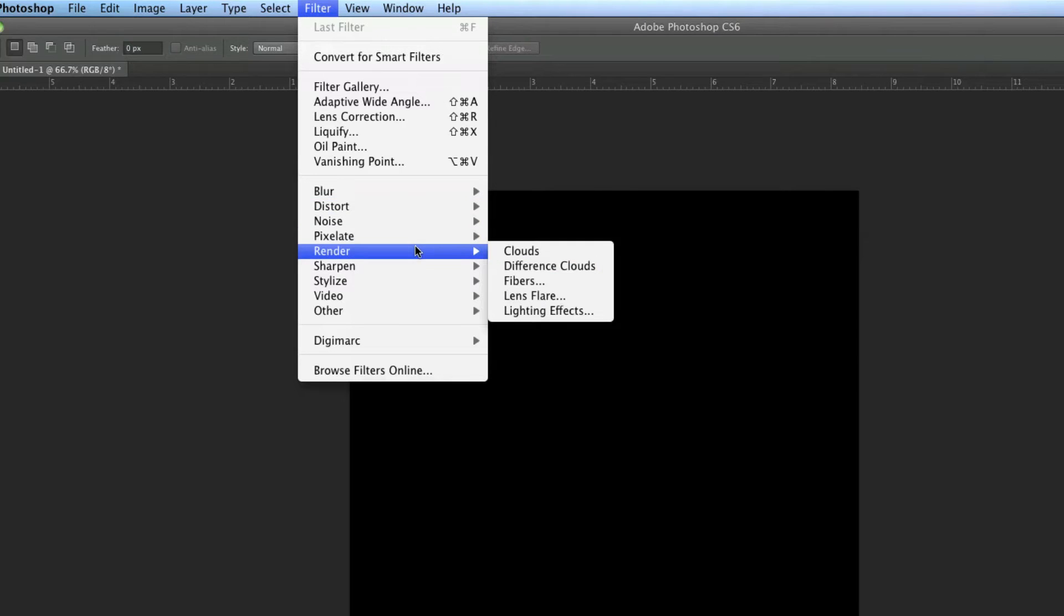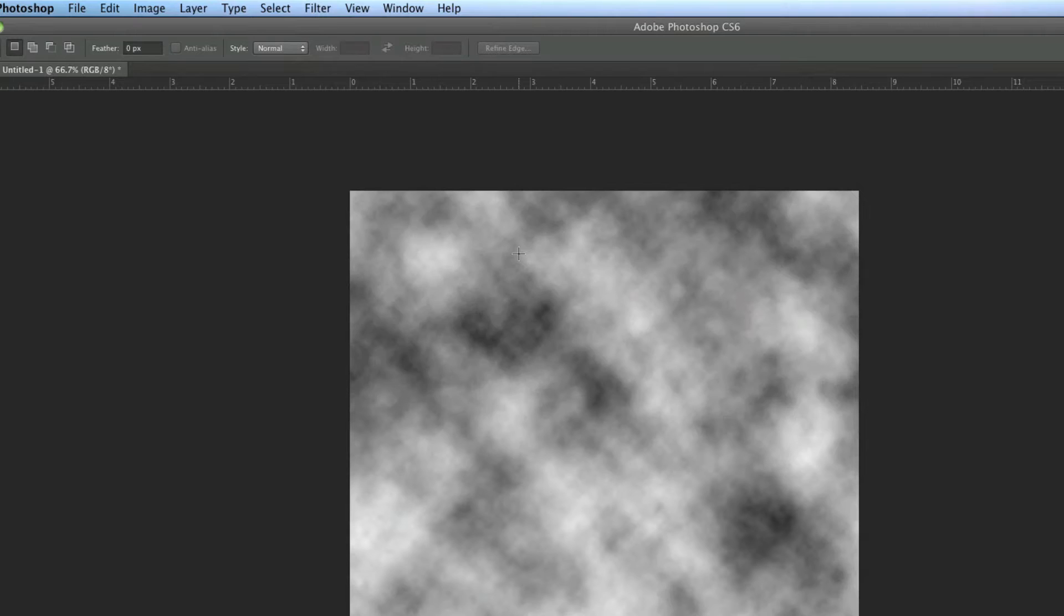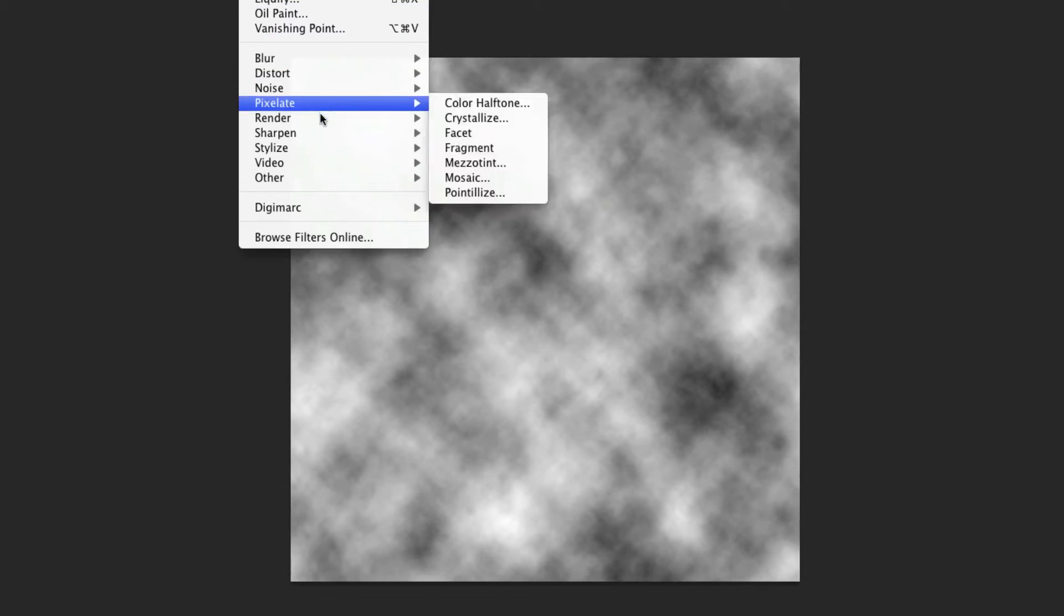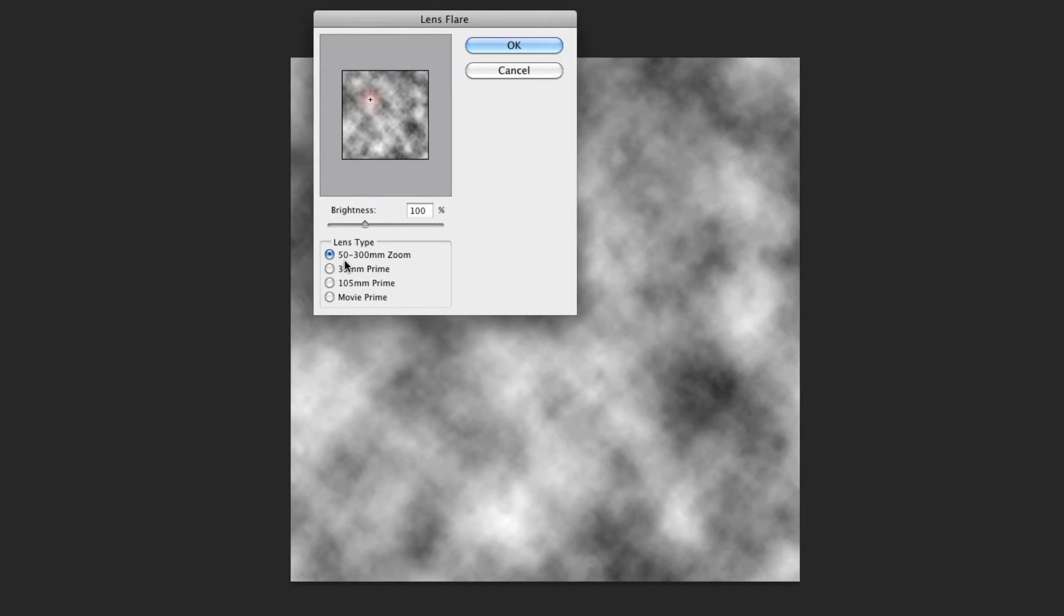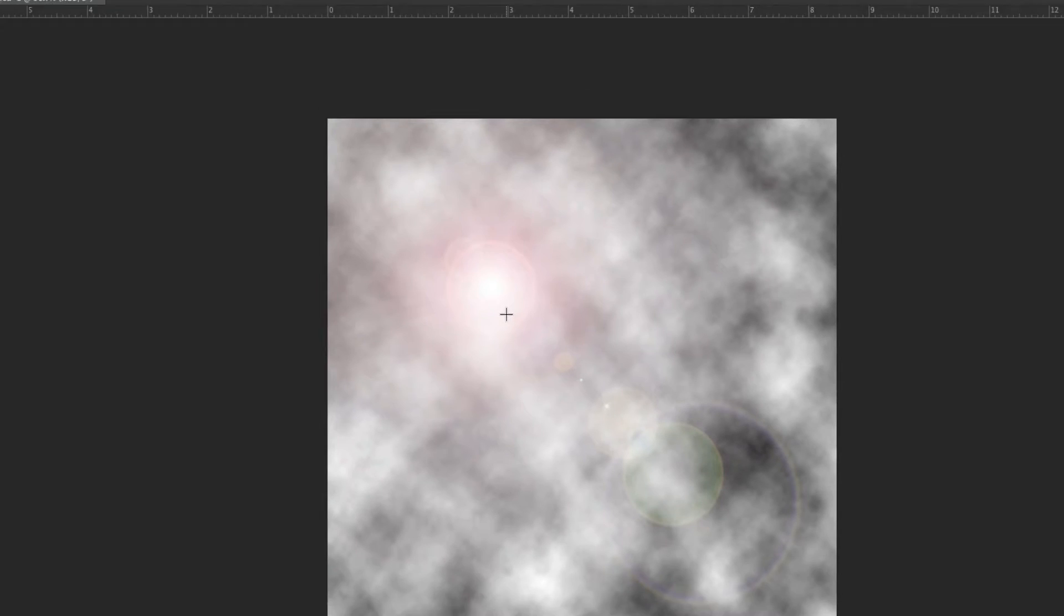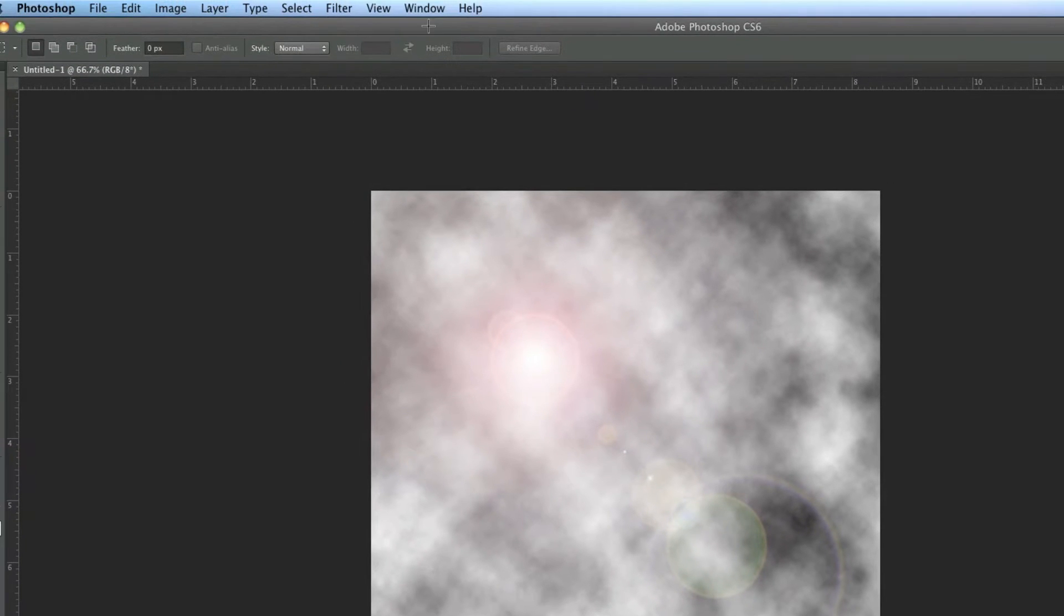So we'll come down to render, render clouds. We've got some clouds in here now. Now we're going to come up to filter again and we're going to go to render lens flare. Let's just give us a little bit of a shine on our sphere. We'll make it a bit brighter. Have it going diagonally, I found that works kind of best.